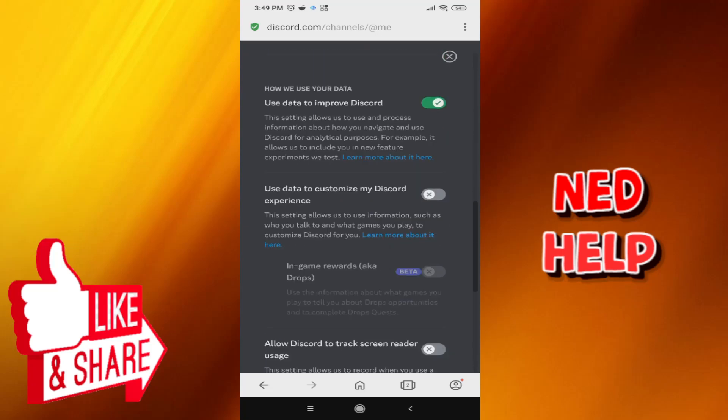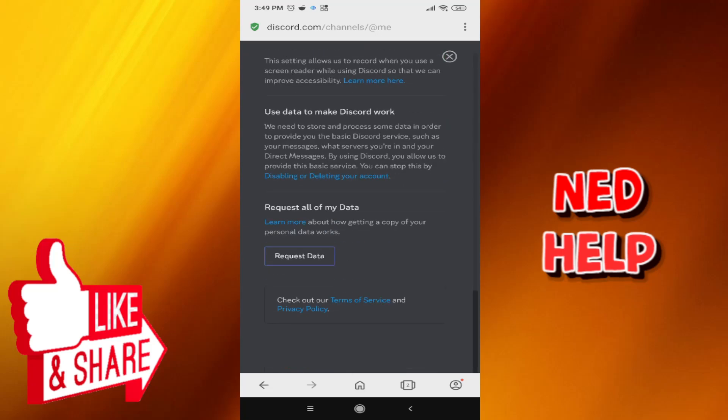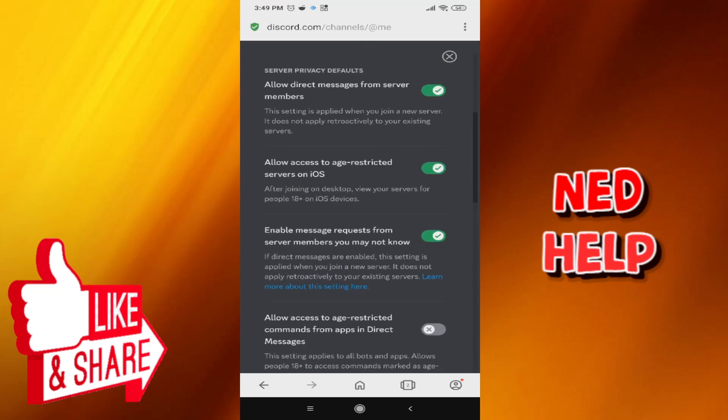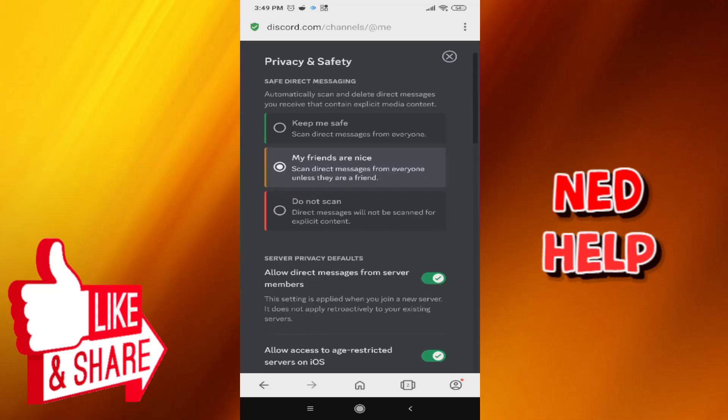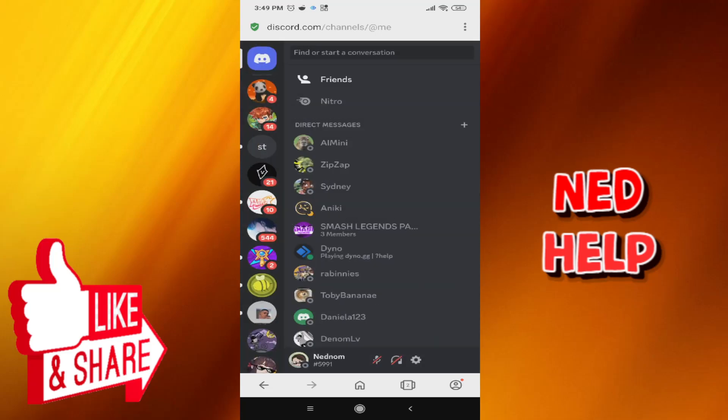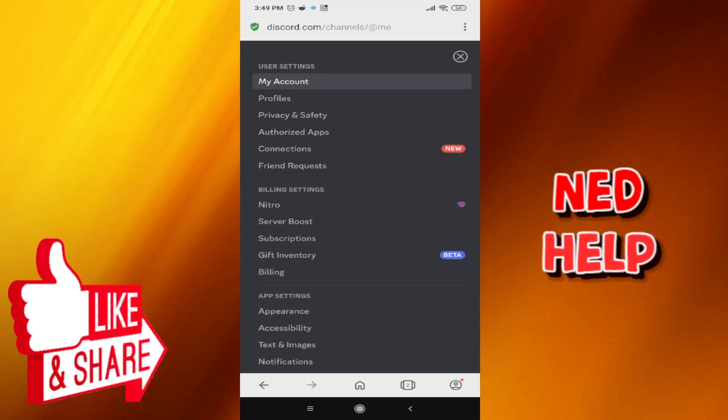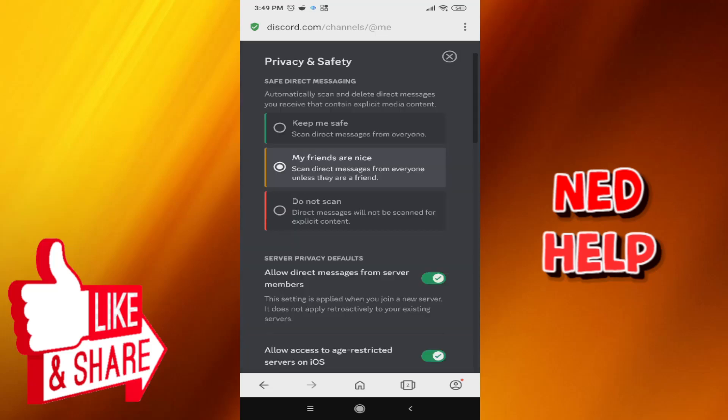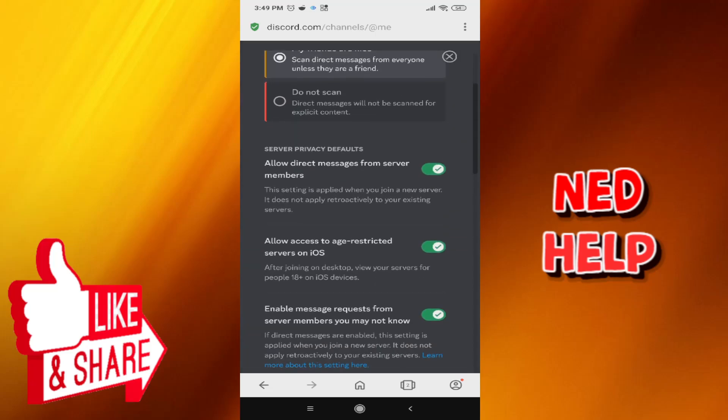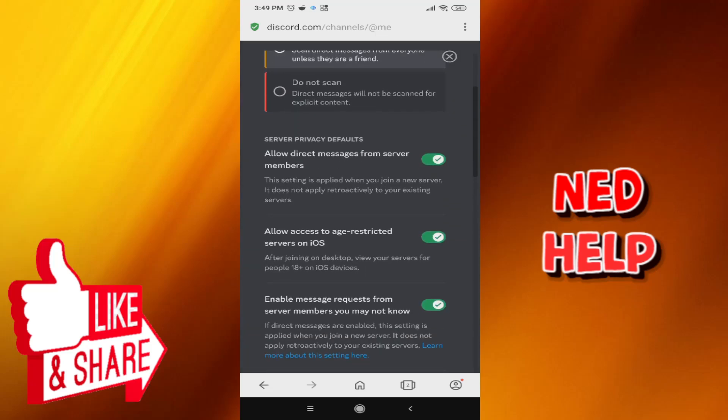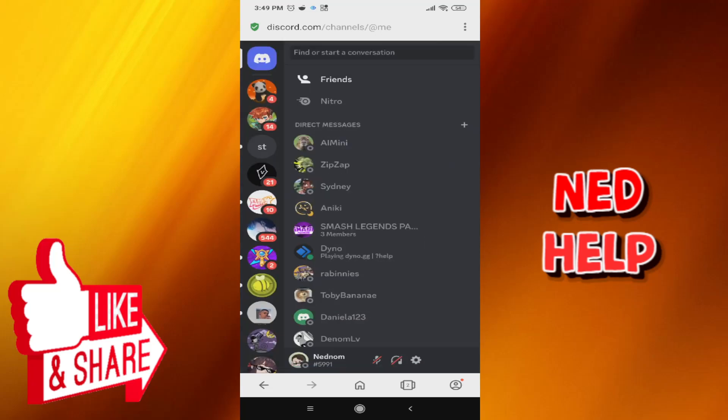Now we can exit out of this by pressing the X. I'm just going to confirm that this worked. I'm going to click on the toggle again, Privacy and Safety. As you can see, Allow access to age-restricted servers on iOS is toggled on.